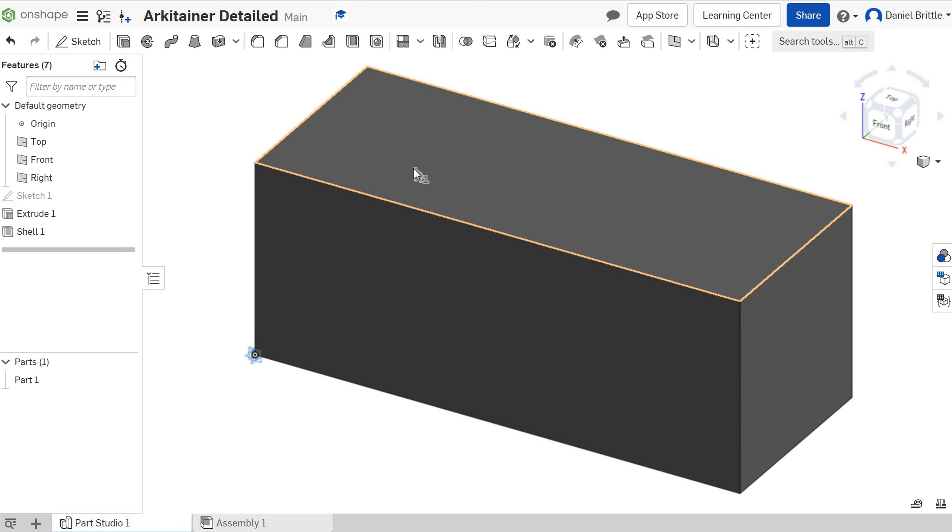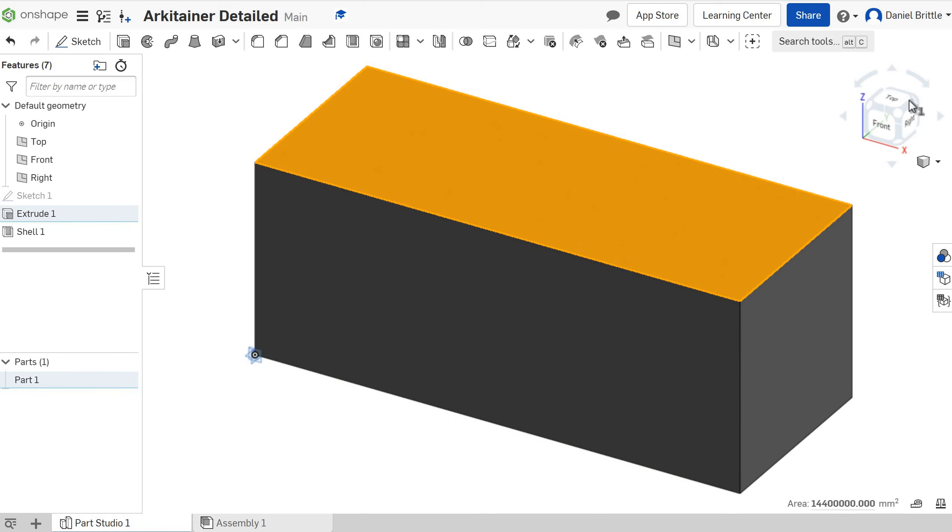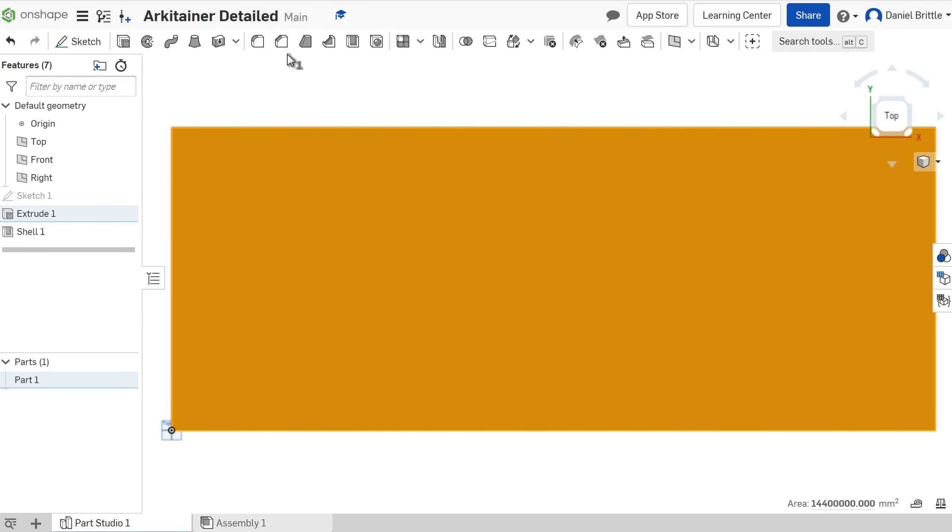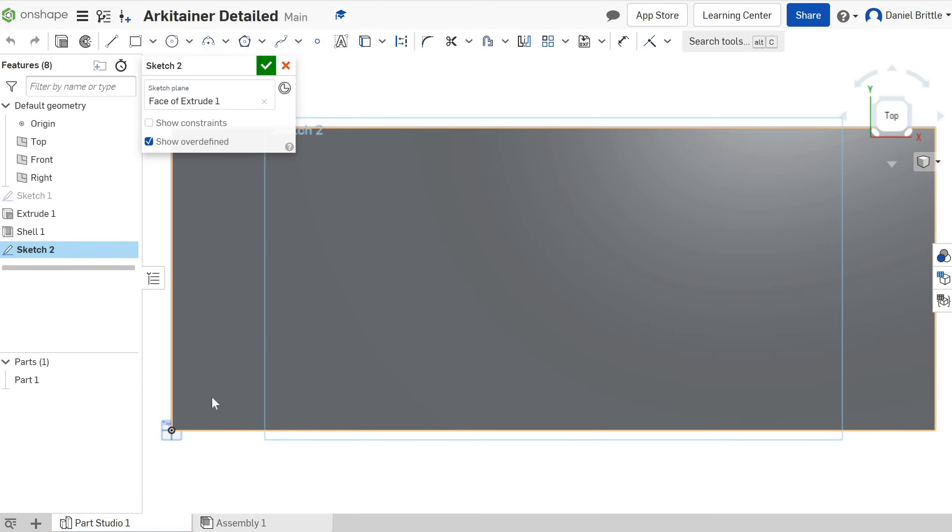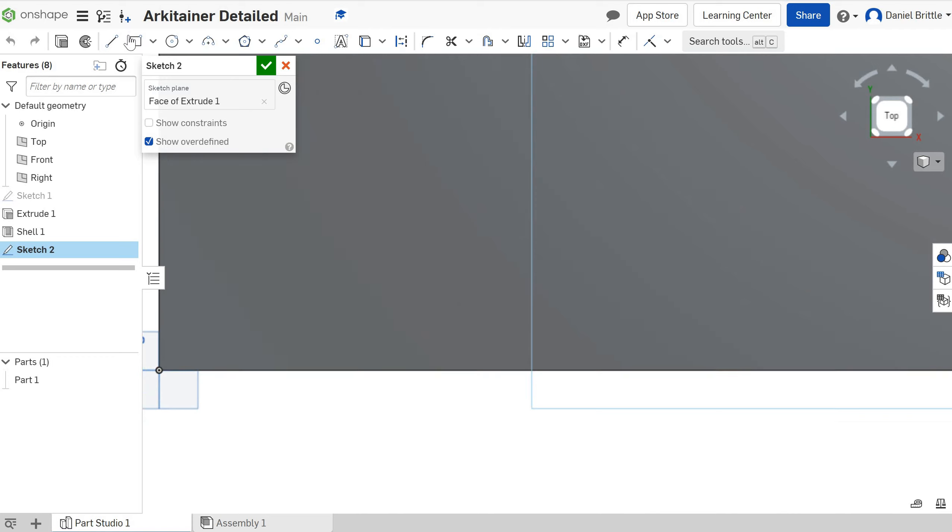So we want to add this onto the top of the architainer. We'll select and view it from the top and we'll start a new sketch and we're just going to zoom into the bottom corner to make it a little bit easier.